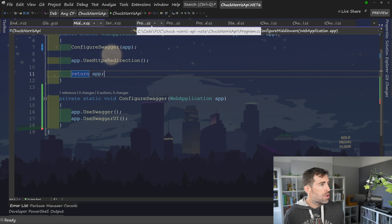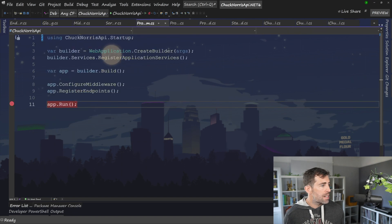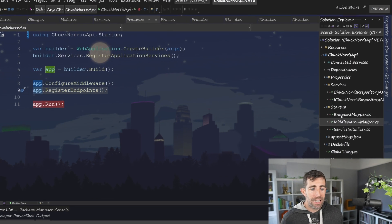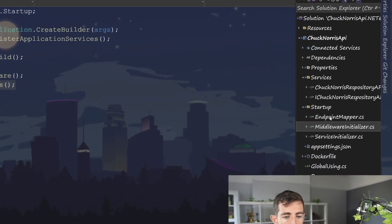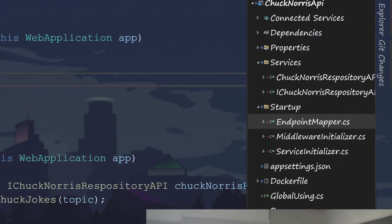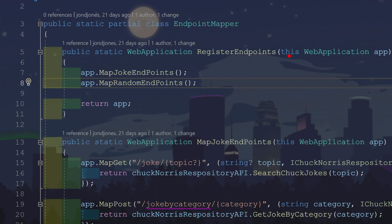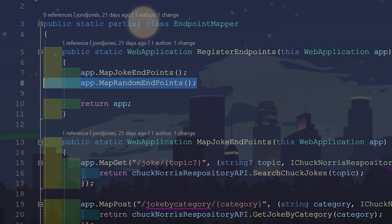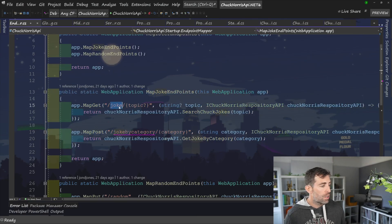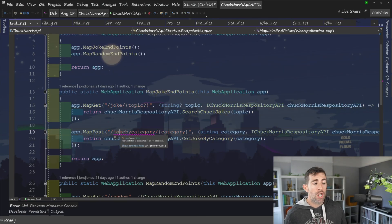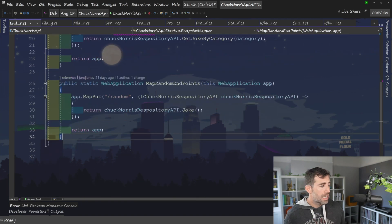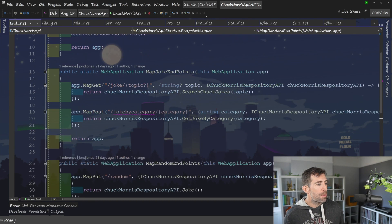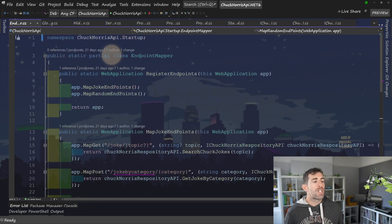Going back to our program.cs, the final thing to look at is register endpoints. And again, going back to our endpoint mapper, it's exactly the same. We've created an extension. We're using this, and we're using the type of web application. From here, I'm splitting things up into different endpoints. In this example, you can see that I've got two endpoints, which are joke related, and I've got an endpoint, which is random related. So I've just split them up. But you get the gist.